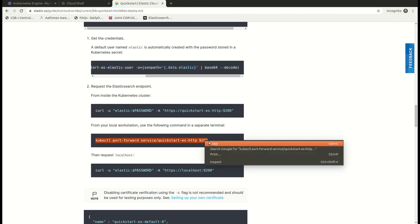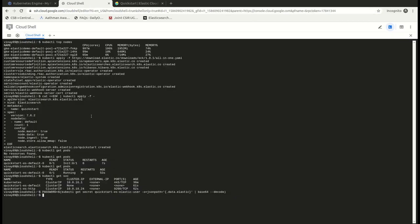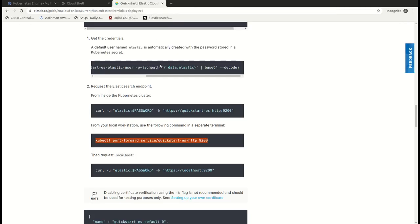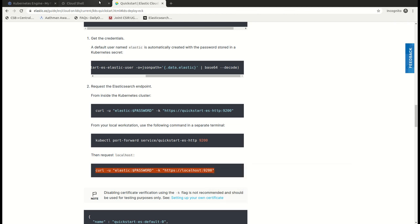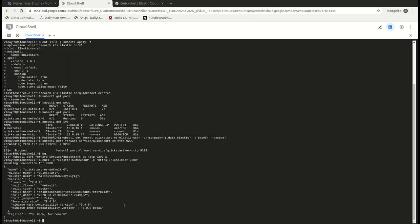So currently I'm using the port forward option to see the status. This is the service and the port is being forwarded to 9200. I'm going to cancel it and run it in the background so that I can access my console and check whether my Elasticsearch service is running.